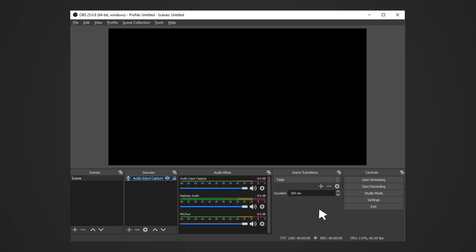You should see the audio input capture volume meter moving to the sound of your device. Ensure that your device is not on mute. Adjust the audio to your preference using the slider or fader.